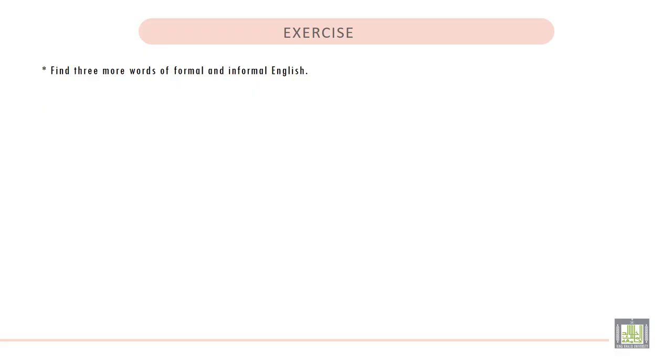Exercise: Find three more words of formal and informal English. So, let's start with the formal English.